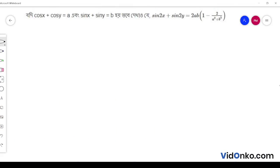If cos x plus cos y is equal to a, and sin x plus sin y is equal to b, then sin 2x plus sin 2y is equal to 2ab into 1 minus 2 divided by a square plus b square.